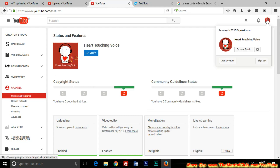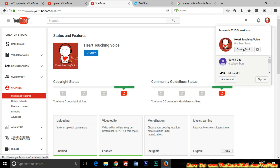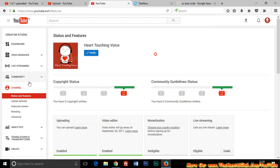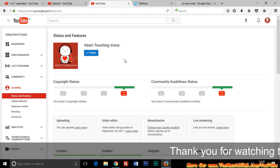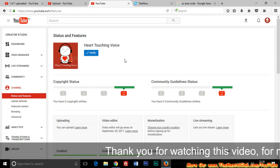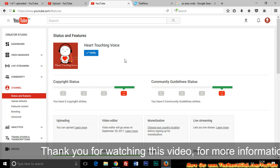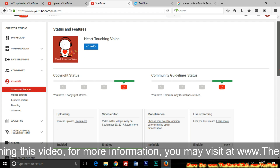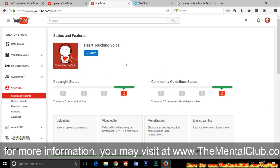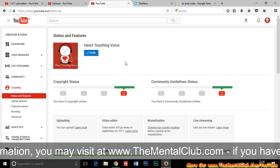If you log into your YouTube channel and go to Creator Studio, then go to Channels, then Status and Features, you will see a Verify button. By clicking on the Verify button you can easily verify your YouTube channel with your original phone number.